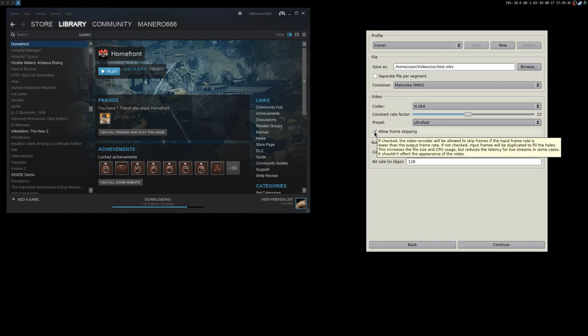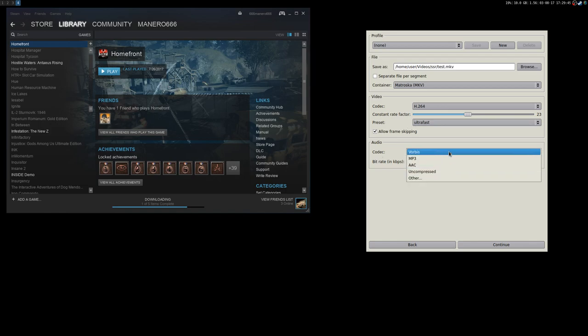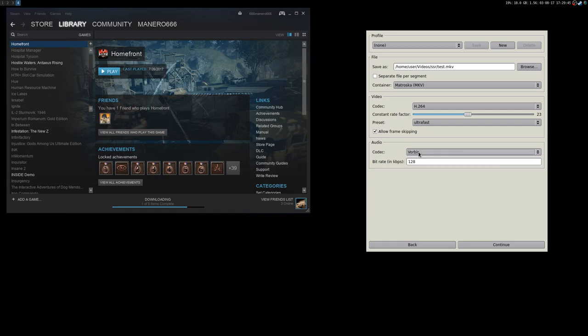You can enable 'allow framerate skipping'. If the file is big you can also re-encode with ffmpeg later — no big deal. For the audio codec I use Vorbis at 128 kbps bitrate — that's enough.